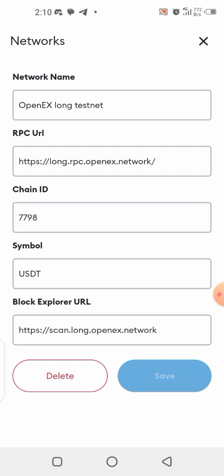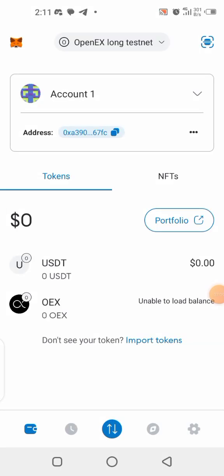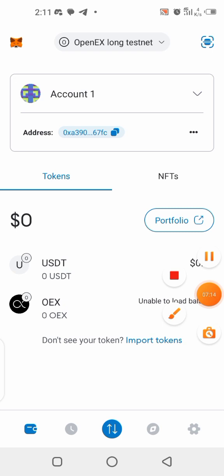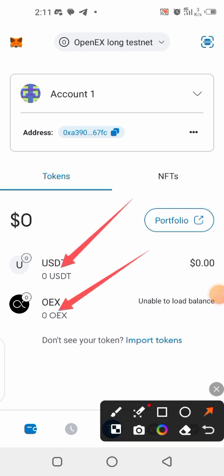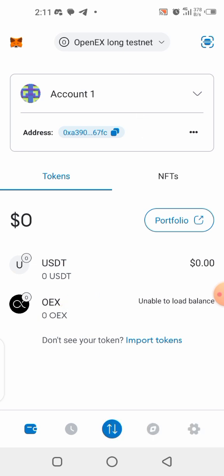Once you click Save, the network will be added to your MetaMask wallet automatically. Once the network is added, your wallet will look like this — you can see I have USDT here and OEX here, and my network is already set to OpenEx testnet.